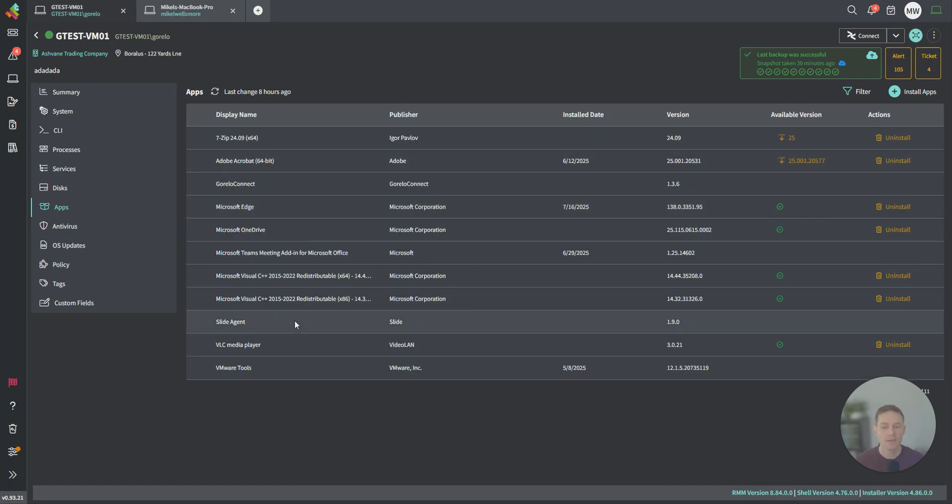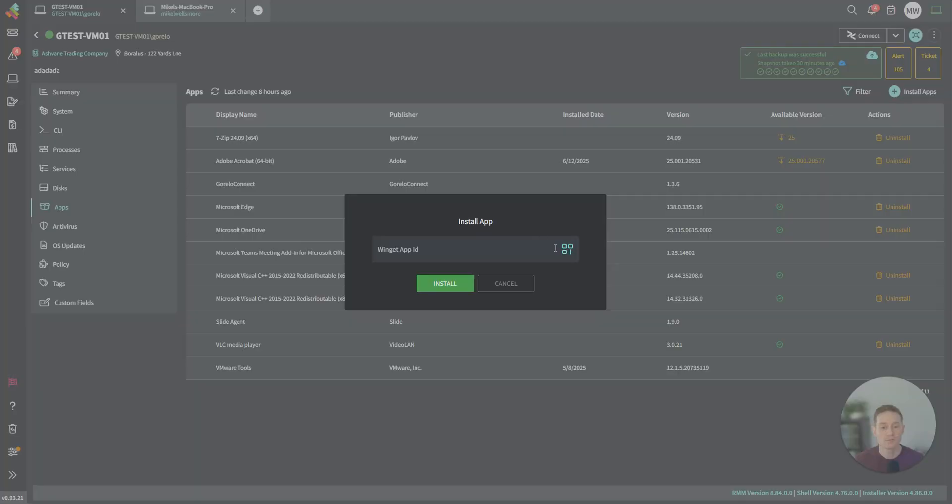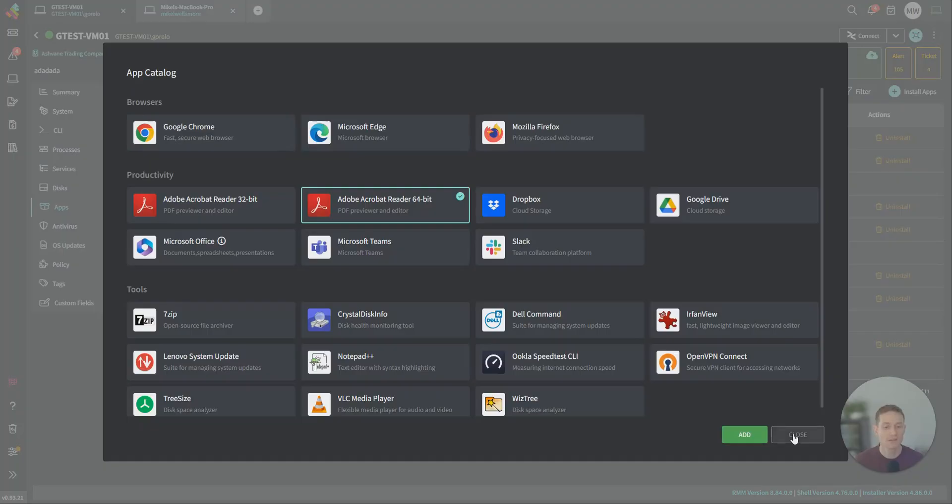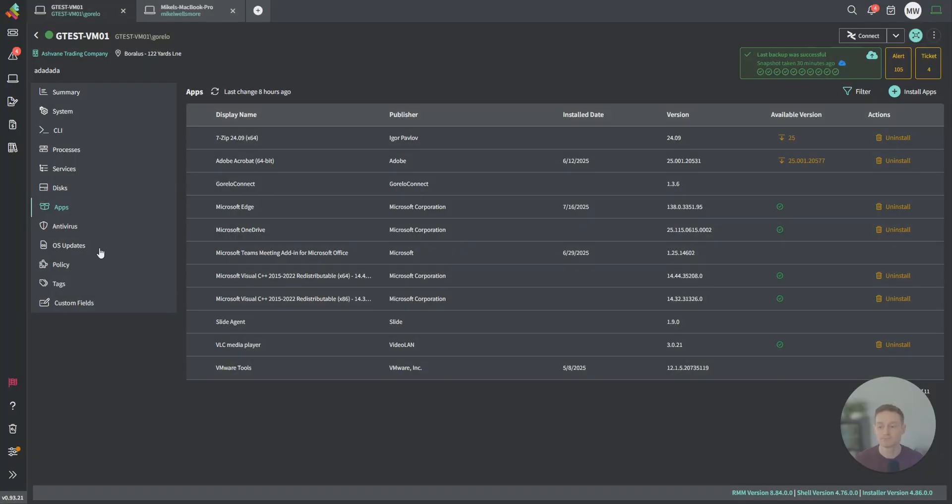Apps. We're pulling all the apps on the machine, and we're actually cross-checking that with Winget. If it's Winget capable, we will show you the available version and even options to uninstall. You can also kick off and install from our Winget catalog. If I want to install Edge or Adobe, I can do it from here. You can also just grab the Winget app ID and throw it straight in here, and we'll kick off and install for that as well.